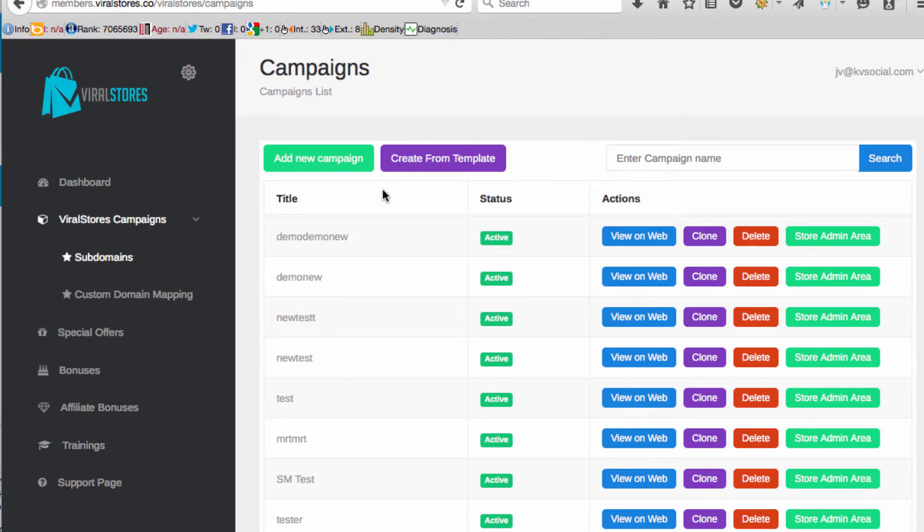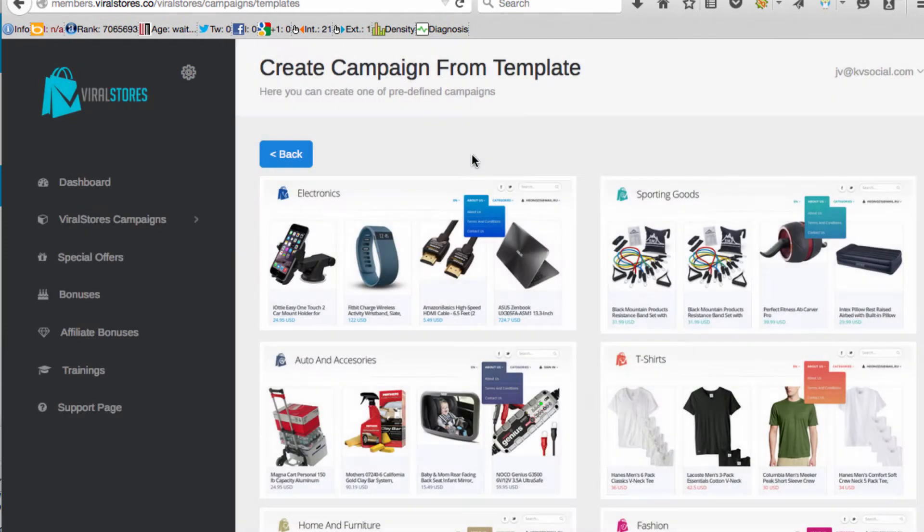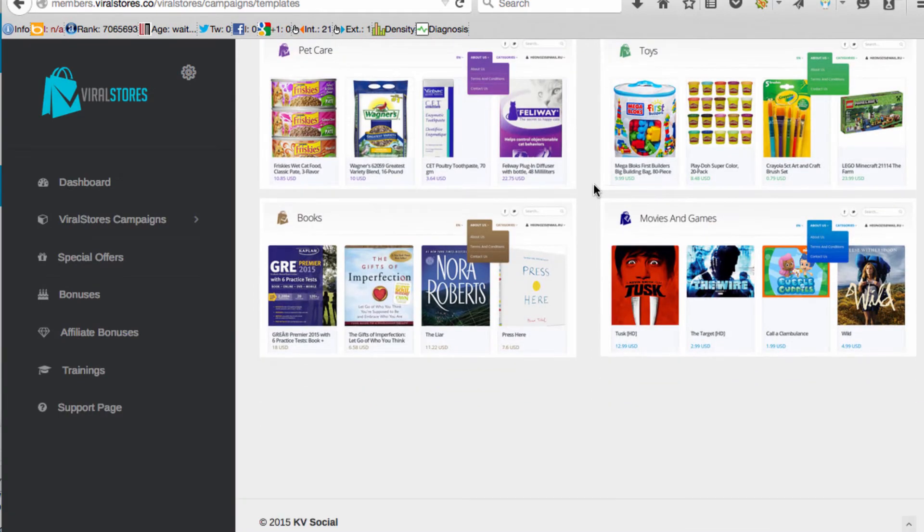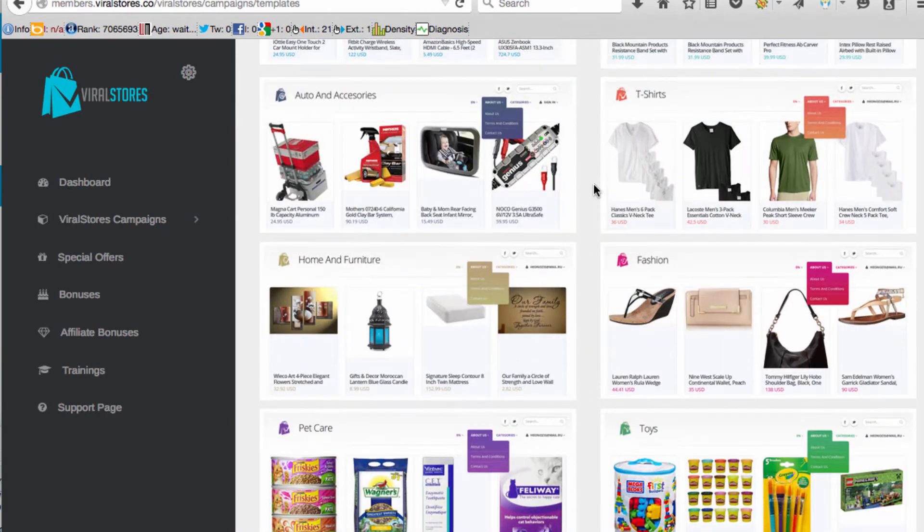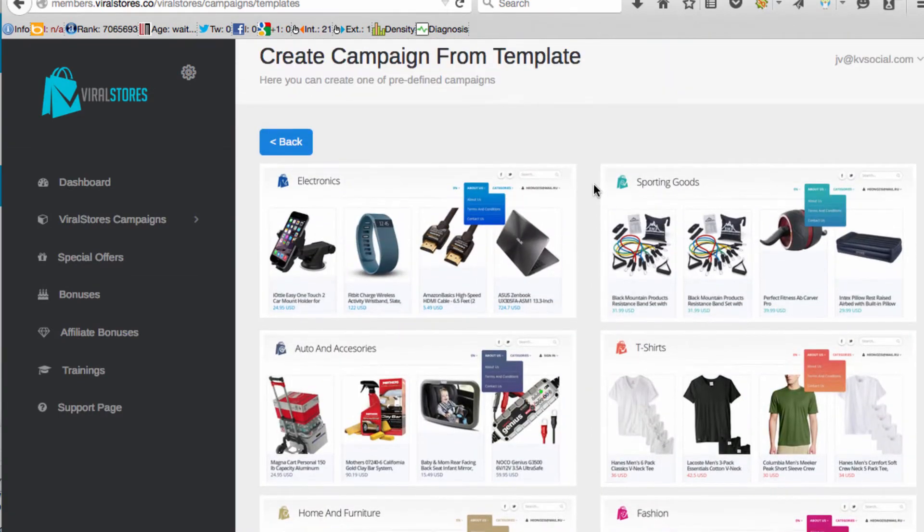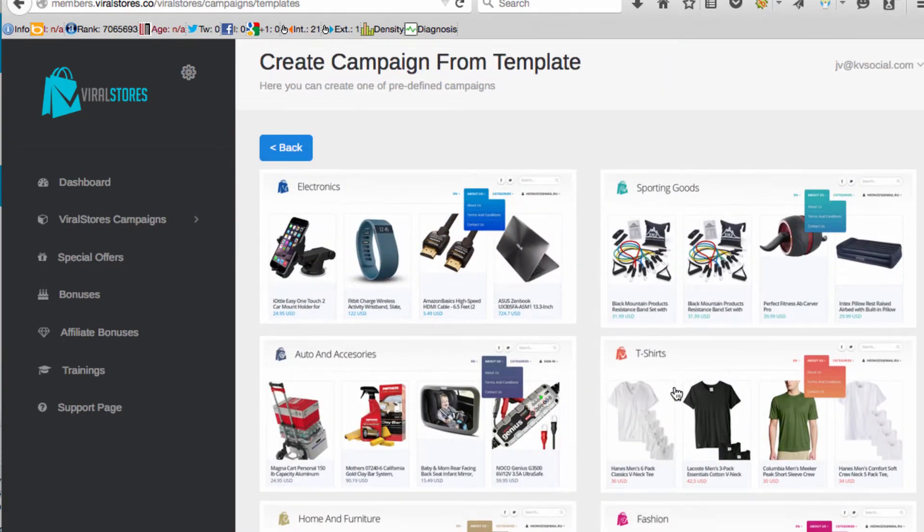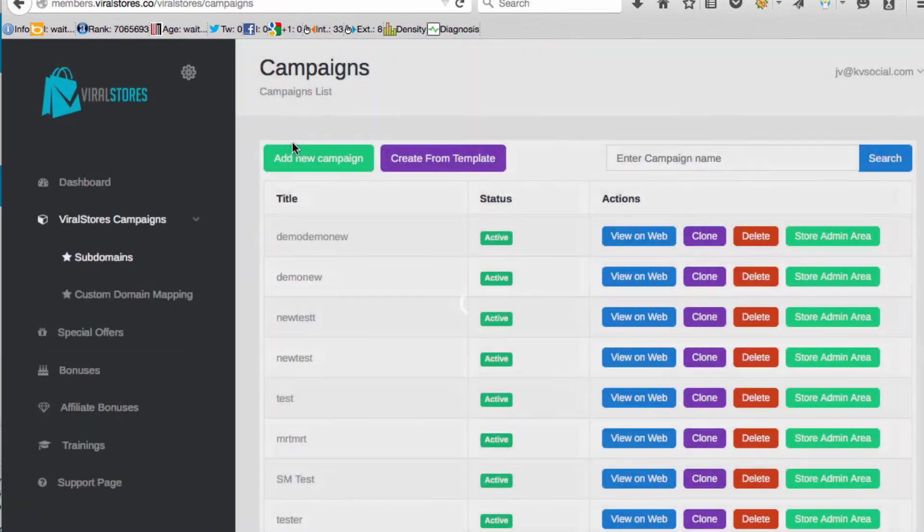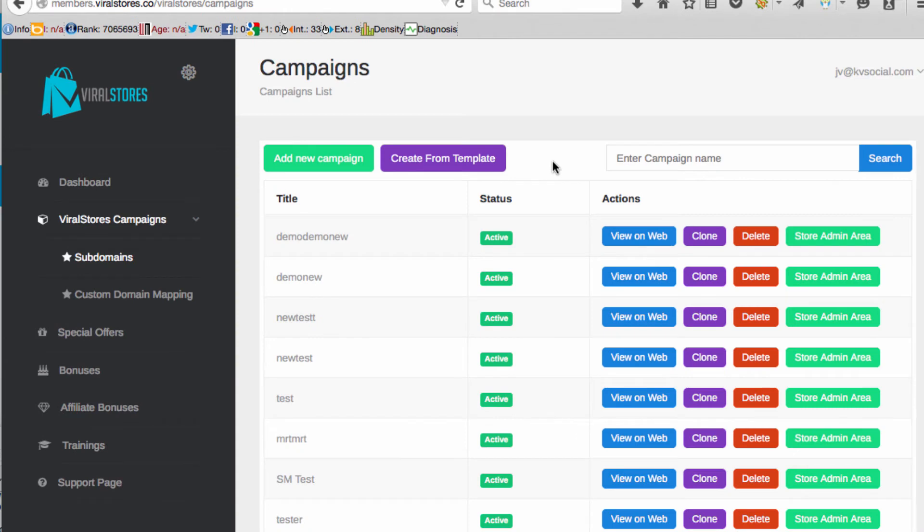To set up a store all you have to do is click either add a new campaign to create a viral store from scratch or you can choose to create from a template. If we click this you can see that there's actually a lot of pre-populated stores that come here already like a t-shirt one, auto accessories that you can just click and you have an entire store just from clicking create from template.